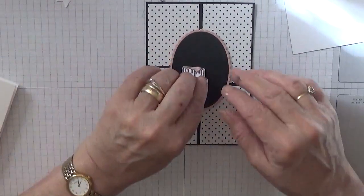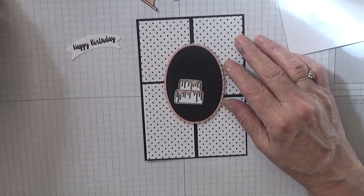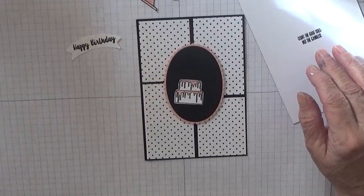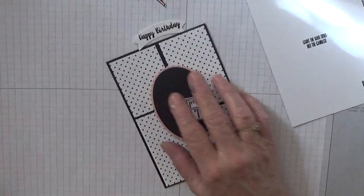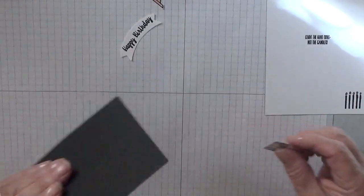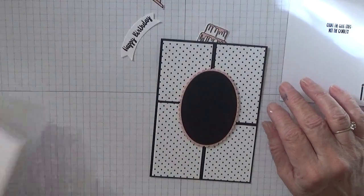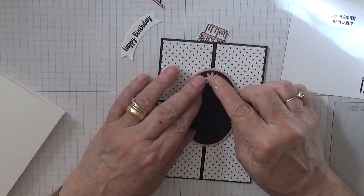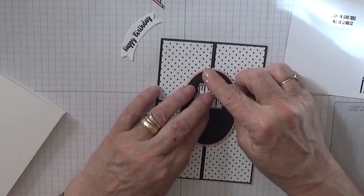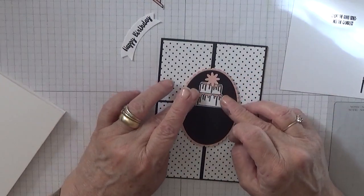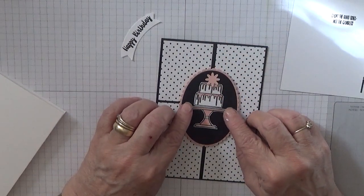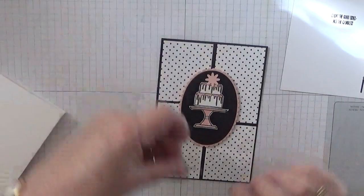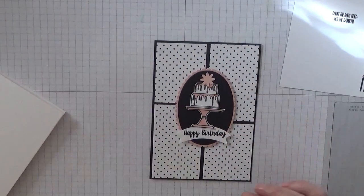And now we're going to put these. Where did my little pink flower go? Can you see it? I lost my pink flower. Oh, I found it. I want that to sit right at the top, so the cake needs to go under there, stand under there, and the sentiment under there, just like that.